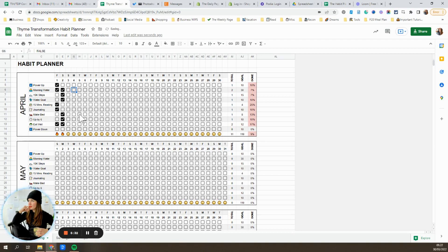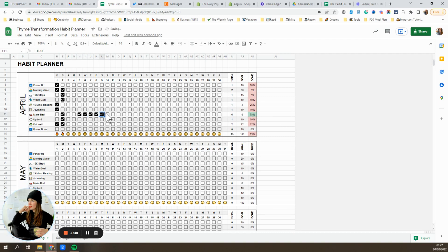And then you'll also see over here on the right, this red column is going to change color as you progress towards your goal. So it'll turn yellow and then eventually green, and it'll stay green even if you blow past your goal for the month.